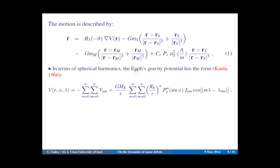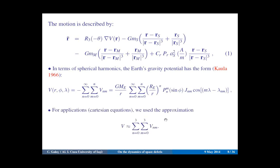In terms of spherical harmonics, the Earth's gravity potential can be expanded in this form, whereby N we mean the degree of the harmonic and M is the order. If M is zero, we speak about the zonal harmonics; otherwise we speak about the tesseral harmonics. P are the Legendre polynomials and J are the coefficients of harmonics. If we are interested in propagating a very accurate orbit, we should take a large number of terms, but for resonances it is enough to consider this expansion up to degree 3.